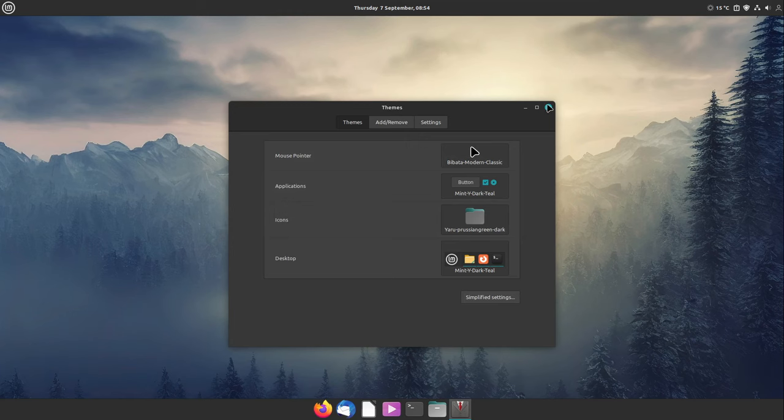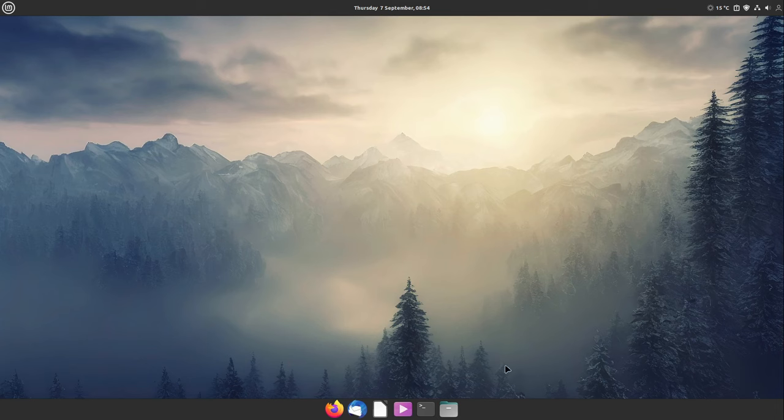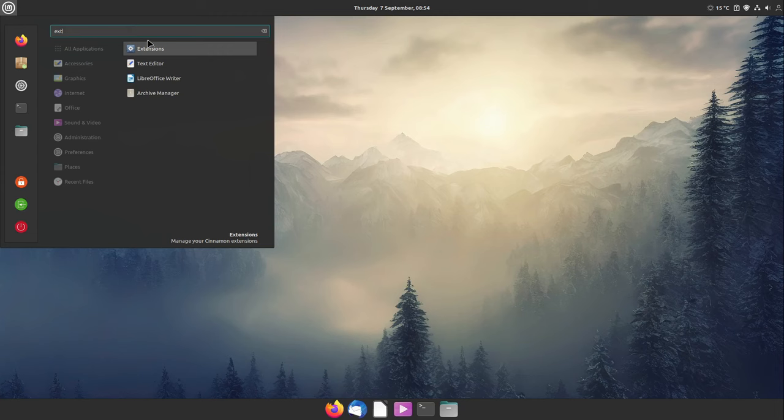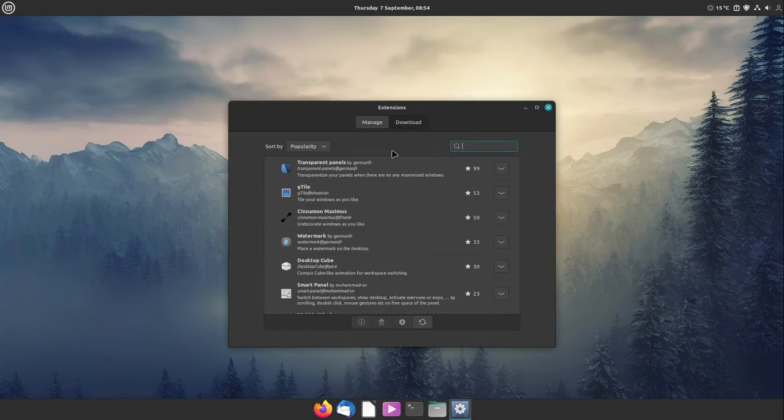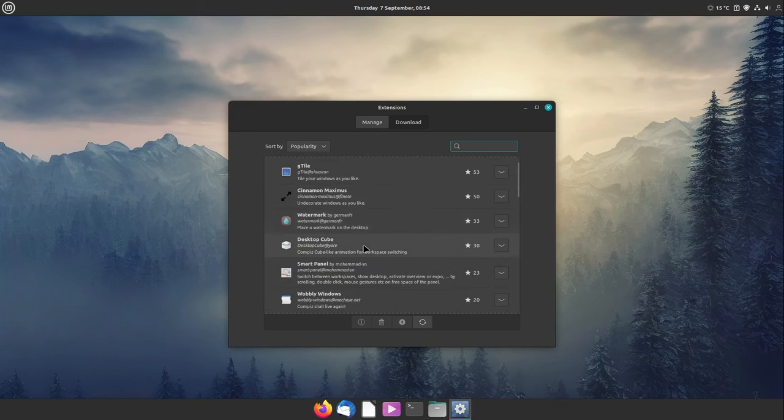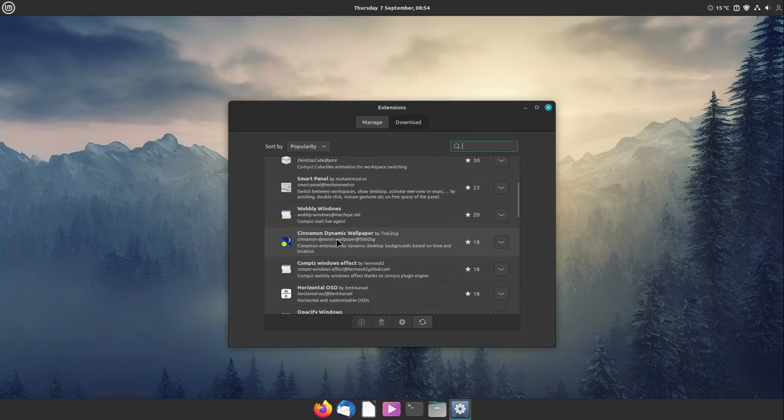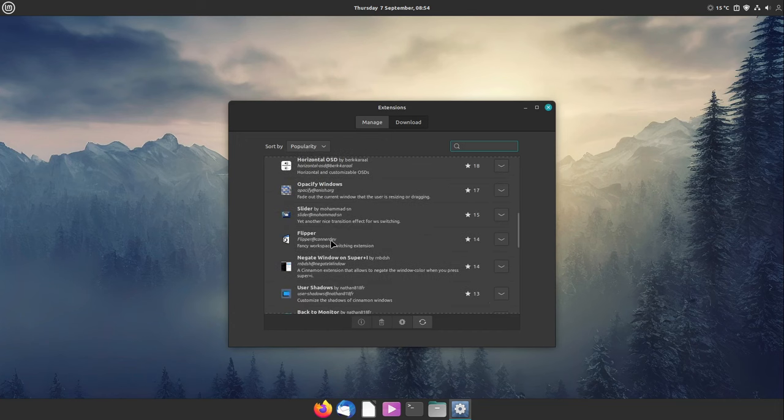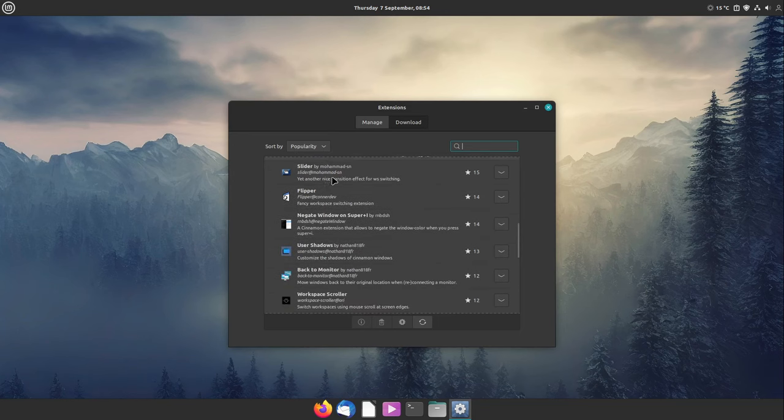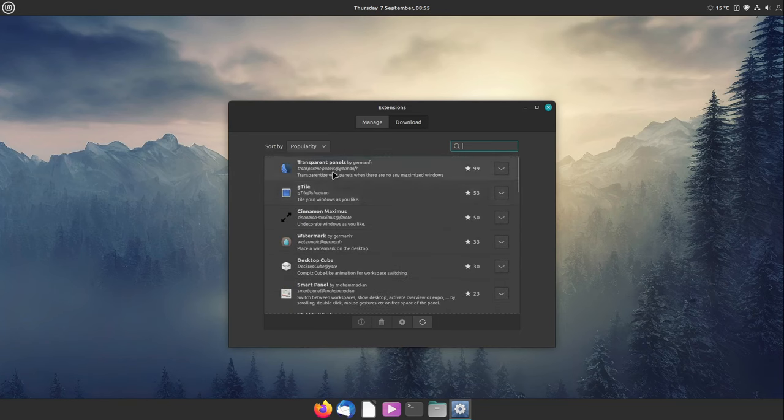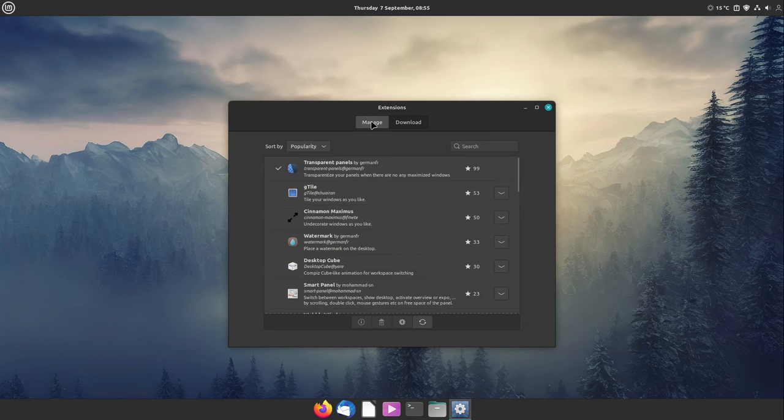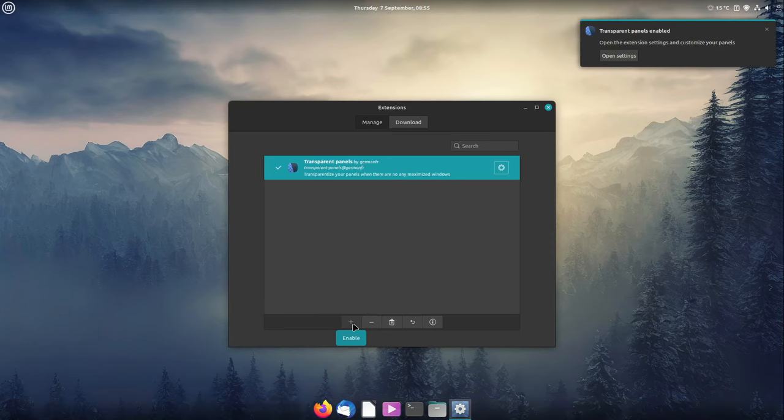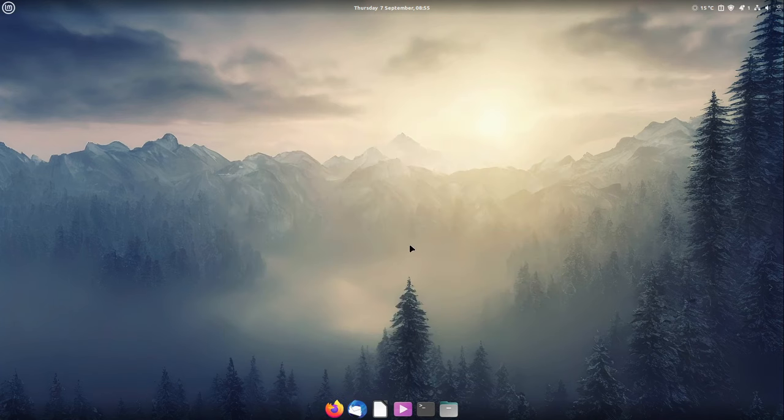Now we have a last step and this is the Transparent Panel. For that we have an extension in Cinnamon. There are many extensions in Cinnamon you can download. They are great. You can implement a desktop cube, you can have wobbly windows, you can have a dynamic wallpaper which is also great. At the moment I'm going here with the Transparent Panels extension. I'm selecting Install and select Manage, click on it, select on Plus or click on Plus, and then the transparent panels are activated. And now we have a really nice Linux Mint Cinnamon theme which is completely different but also very modern.